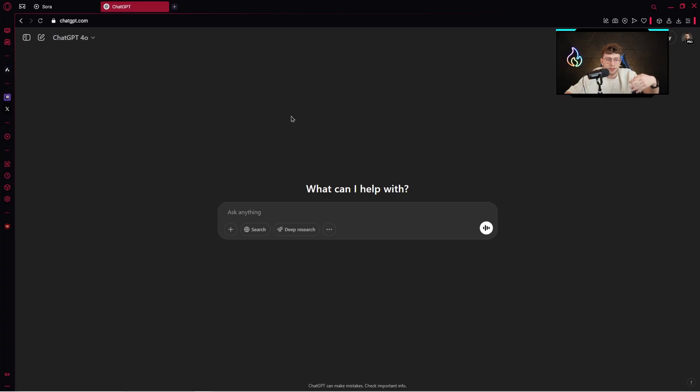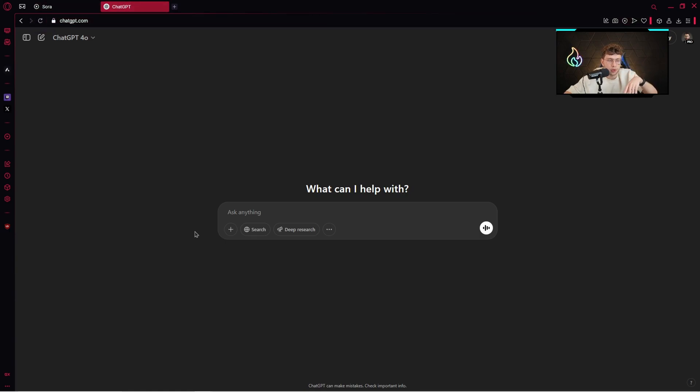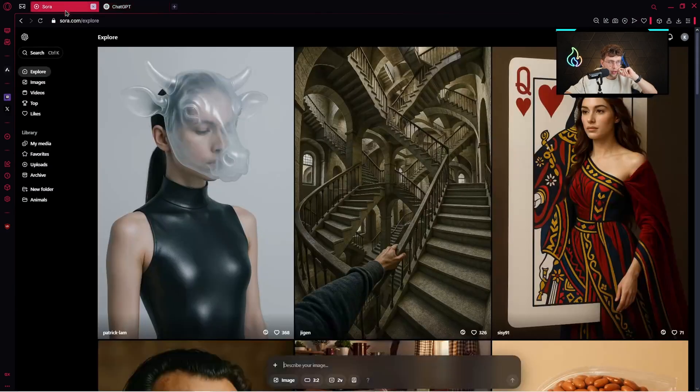First things first, to get access to this tool you have two options: either you can use ChatGPT or Sora. In this course we'll focus on using ChatGPT, so now let me show you how to use it in Sora.